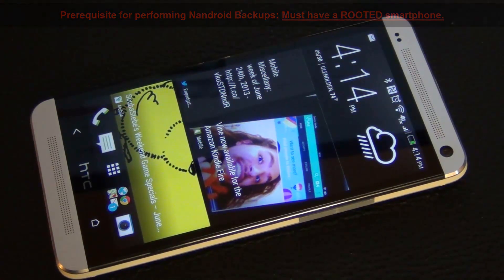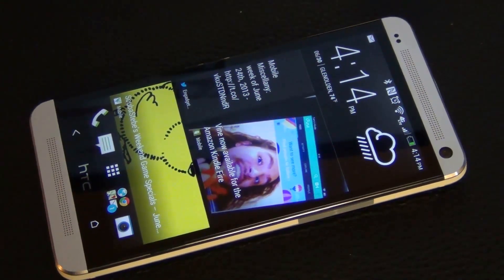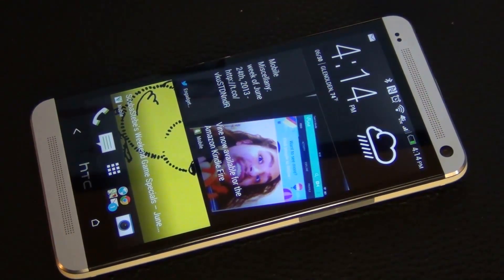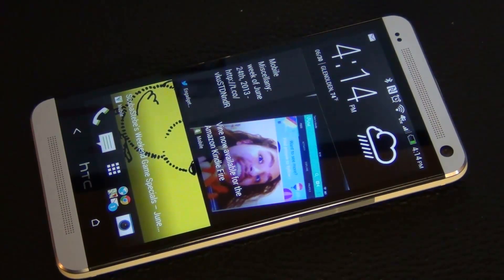Now as you know, an Android backup backs up your entire phone including all your music, pictures, apps, app data, contacts, phone history, text messages, emails, etc. So it is a complete backup tool which is why it is amazing. And it's very easy to restore from this backup. Now I have a rooted HTC One which I will be using in this video.